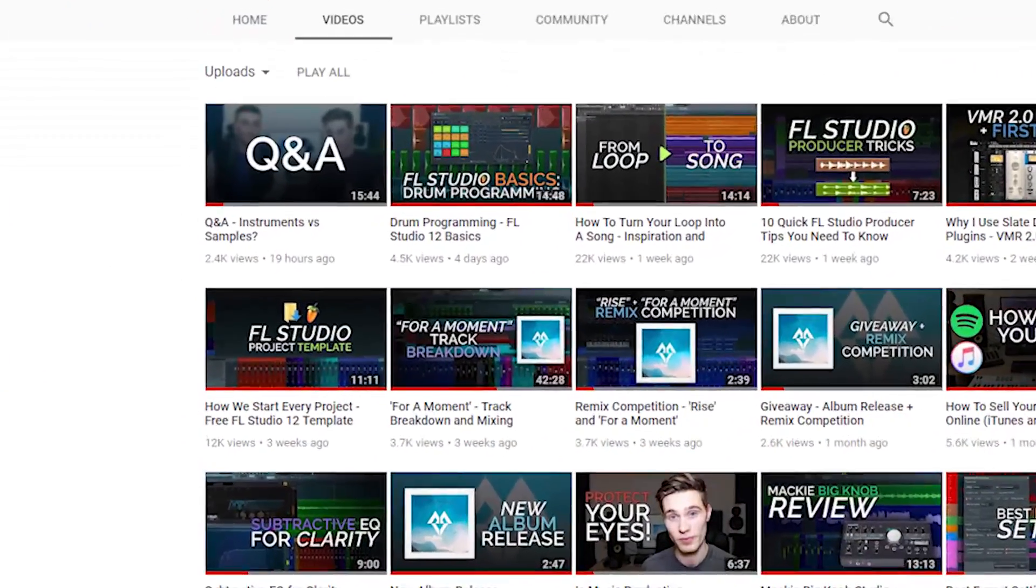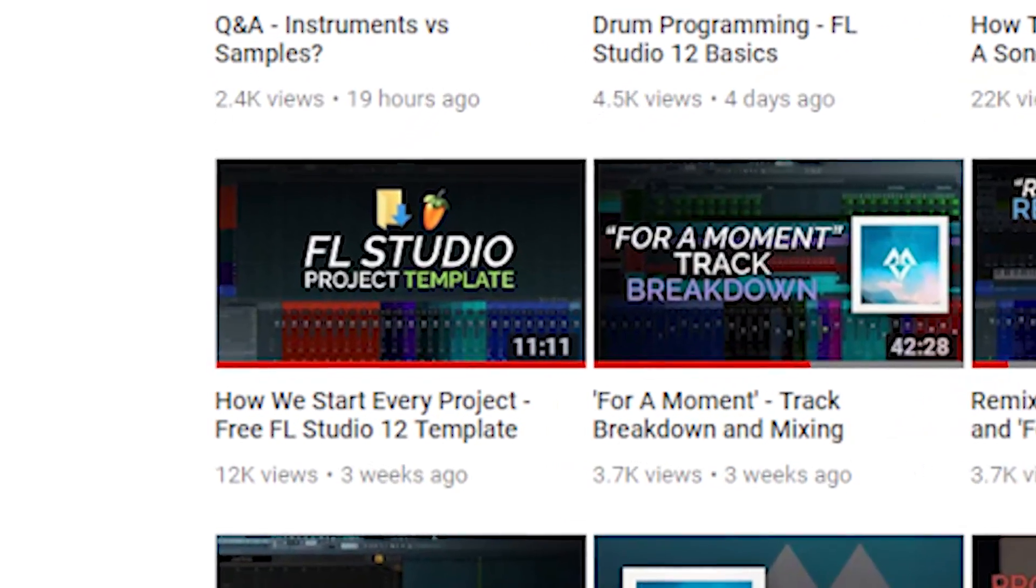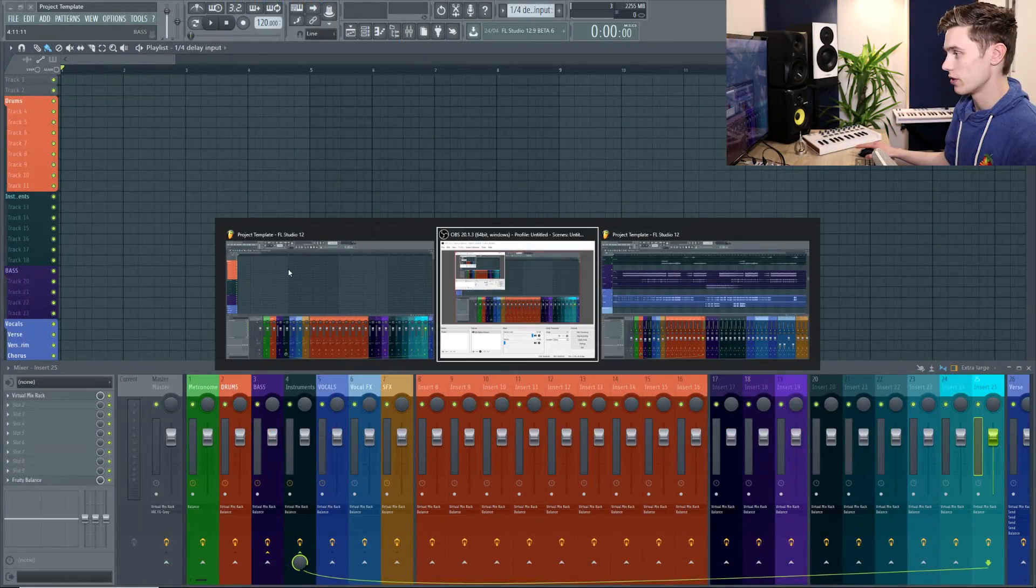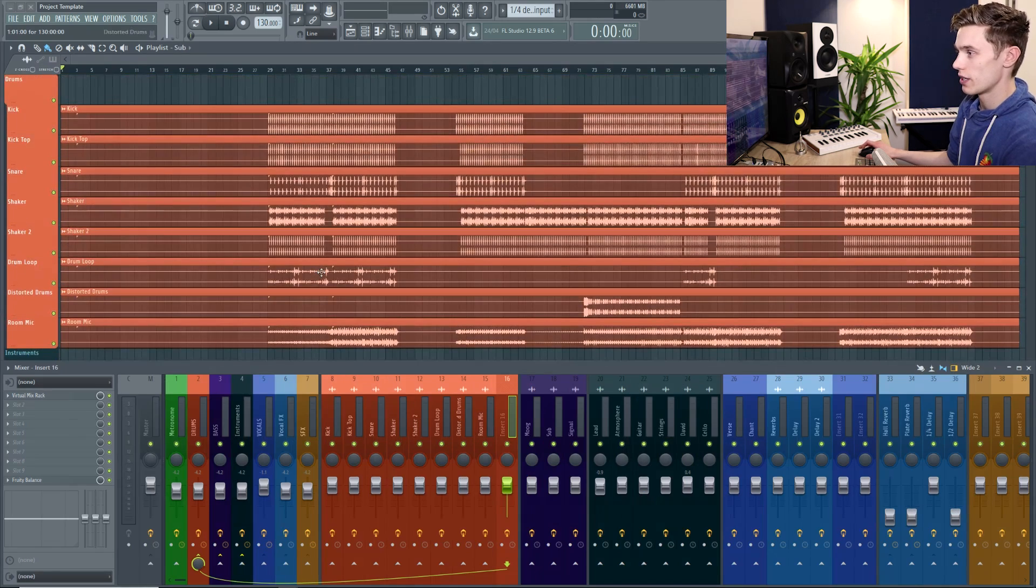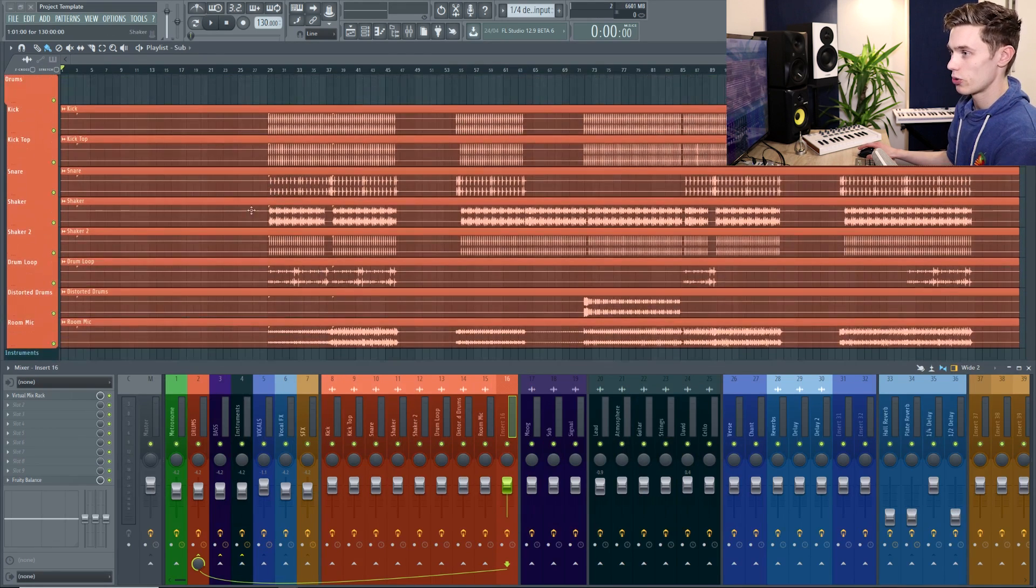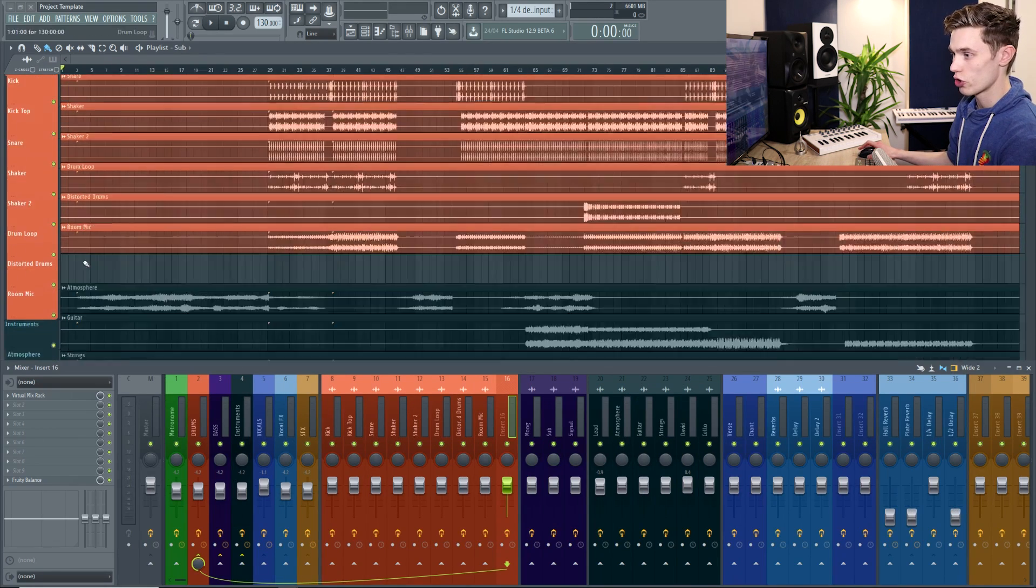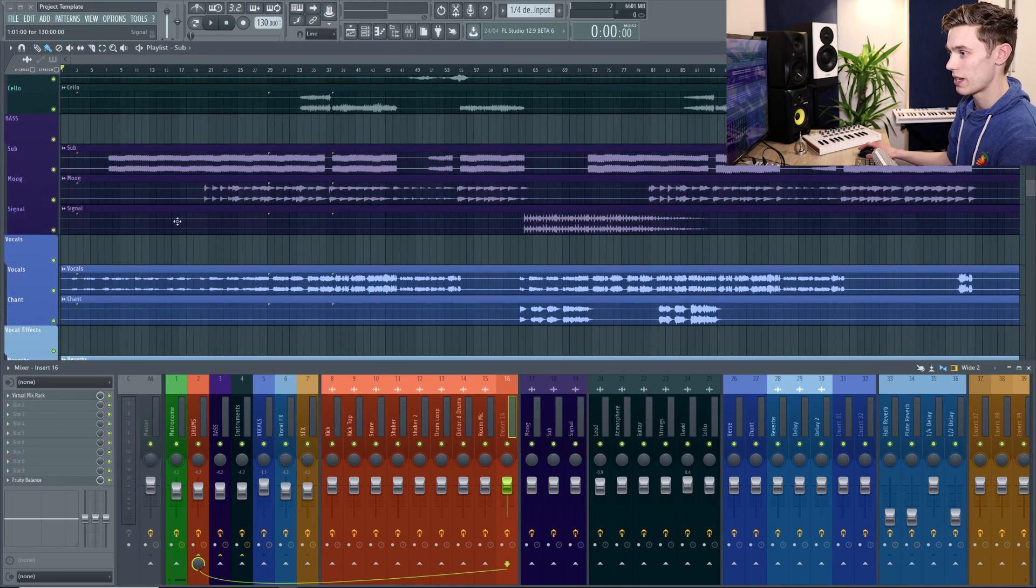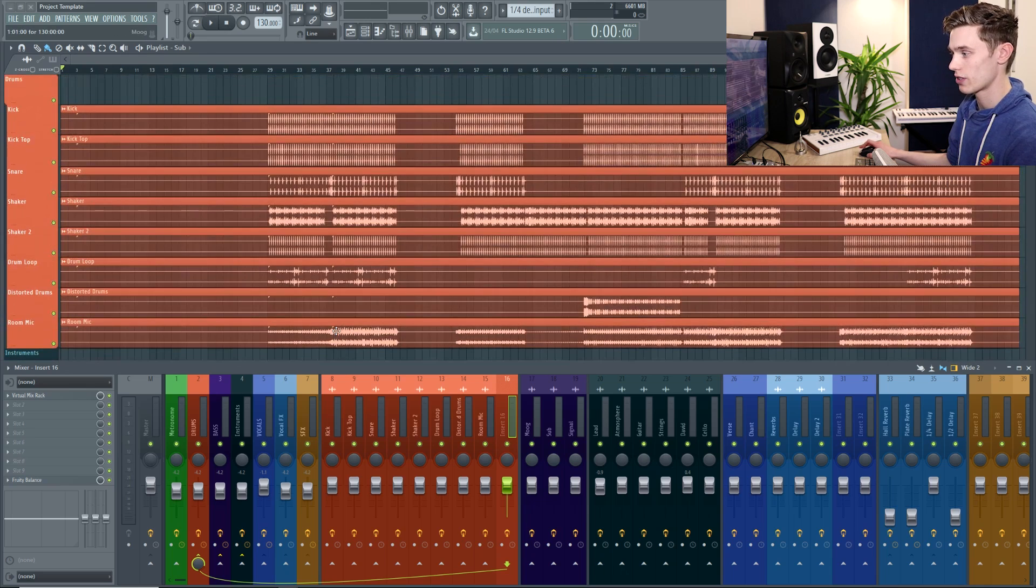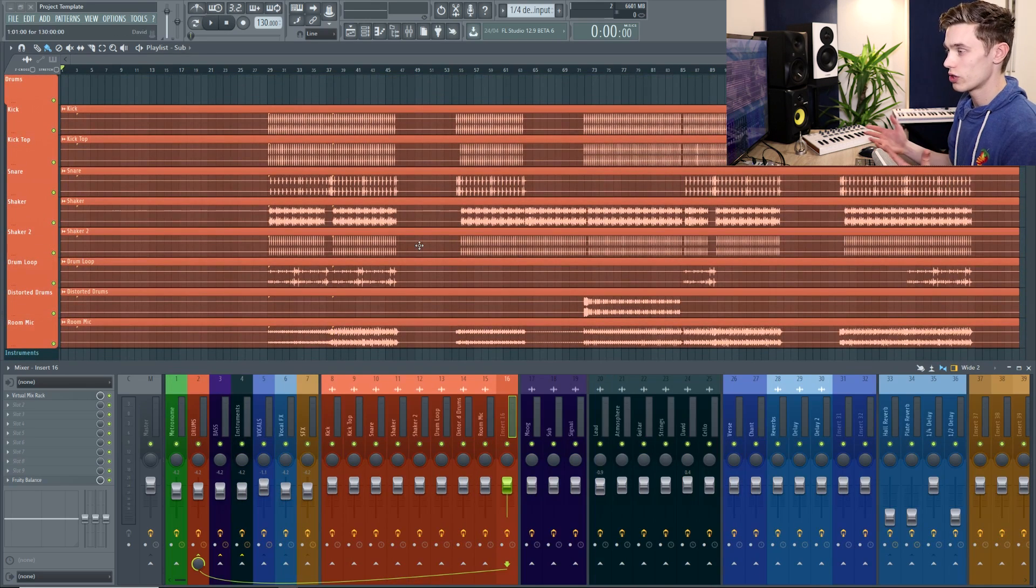I go into this template in a lot of detail in another video which I'll link in the description but basically if I open up another project it organises the playlist into sections for drums, sections for instruments, basses, vocals, vocal effects and it does the same with the mixer.